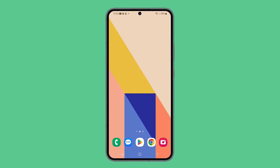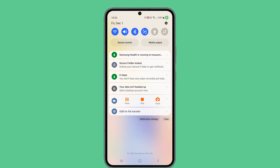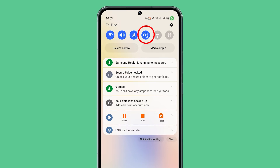Swipe down from the top of the screen to pull down the notification panel. From here, you should already be able to find the auto-rotate icon.